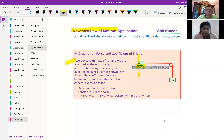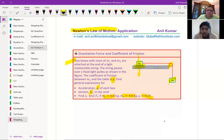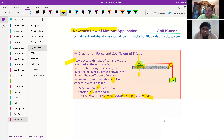Please read the question. Two boxes with mass M1 and M2 are attached at the end of a light inextensible string. The string passes over a fixed light pulley as shown. The coefficient of friction between M2 and the table is mu. Find general expressions for acceleration A of each box and tension Ft in the cord. Then find A and Ft if M1 equals 6 kg, M2 equals 4 kg, and mu equals 0.25.